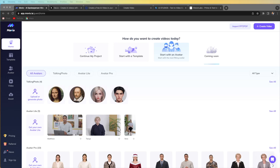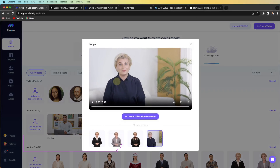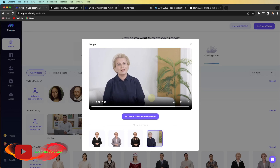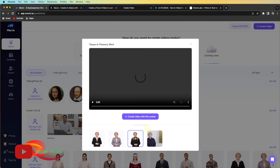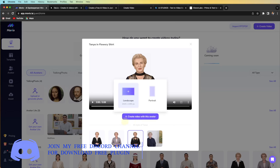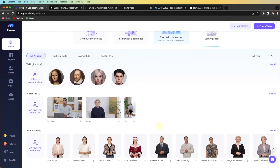The first one is Movio.ai. I really love this website. It has an avatar — welcome to the new era of video creation with Movio. Simply type your script to get started. It's completely AI and it's really natural. If you look around, it looks like a completely natural face, even though the avatar is made by AI. That's really amazing.